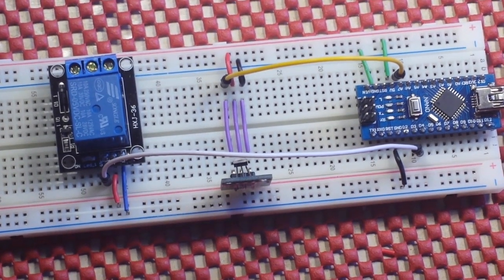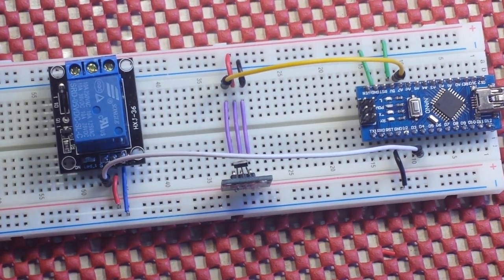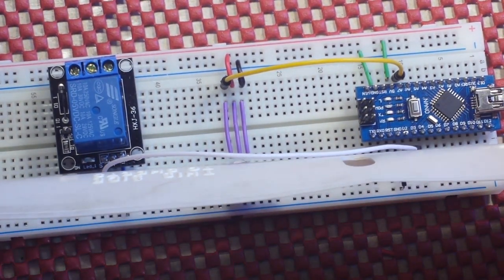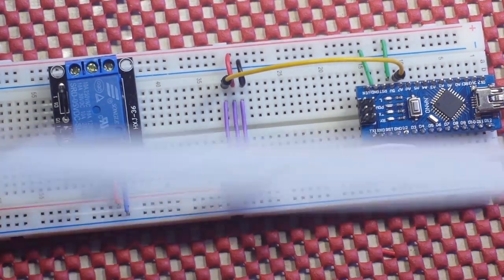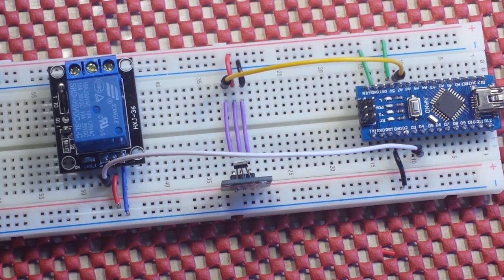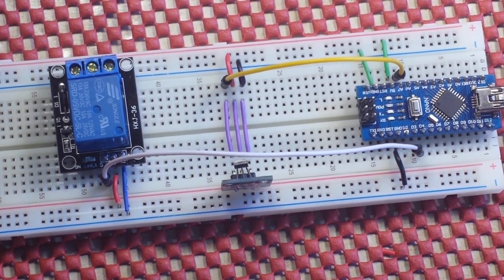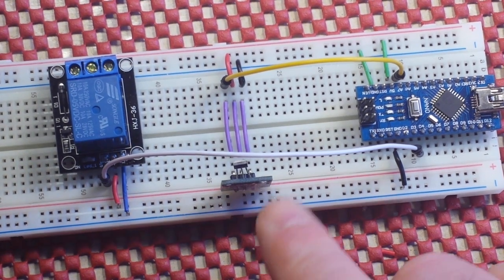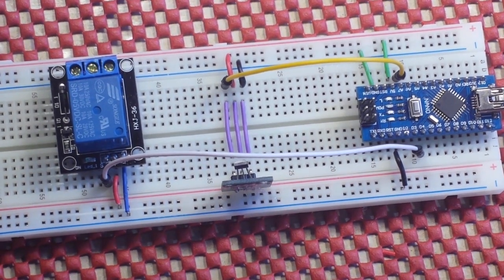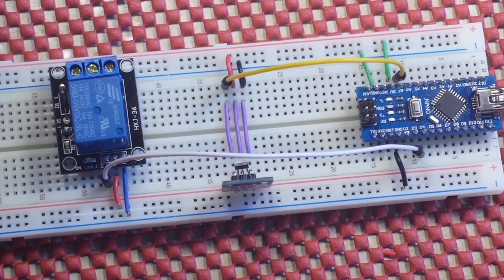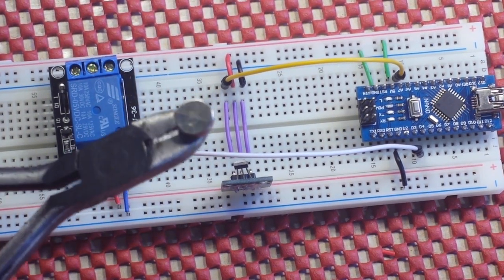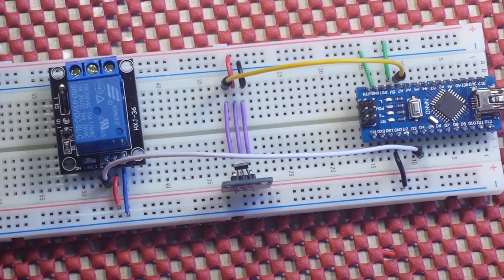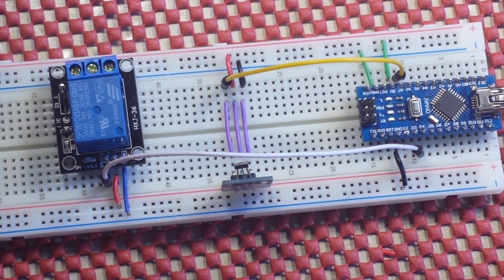What that means is you can take this Hall effect sensor here and hide it behind a piece of plastic or something, and it's still going to actuate that lock. That's why I'm calling this the super secret squirrel magnetic door unlocker. You can hide it, be the only person that knows about it.